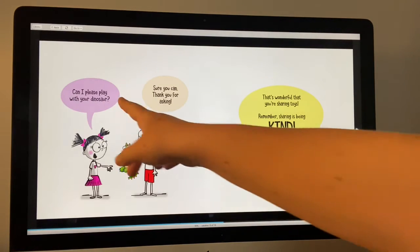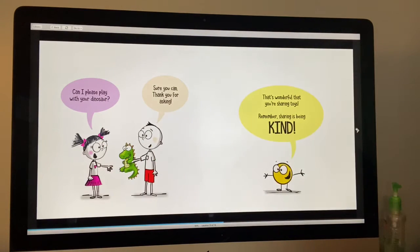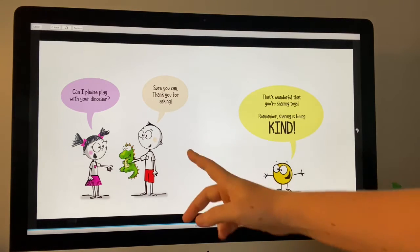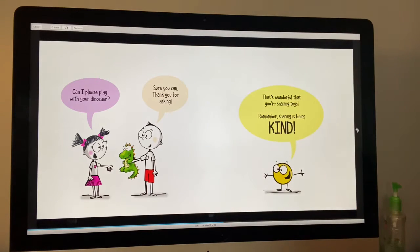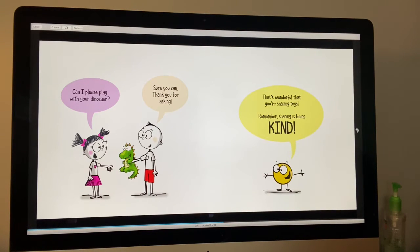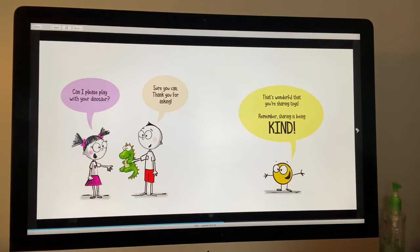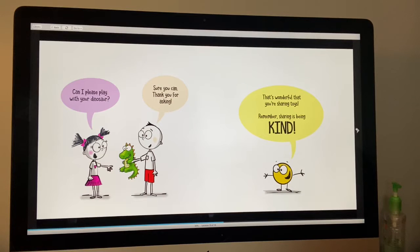Can I please play with your dinosaur? Sure you can. Thank you for asking. That's wonderful. Sharing toys is another way to be kind.